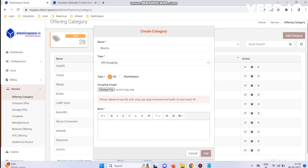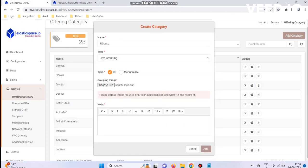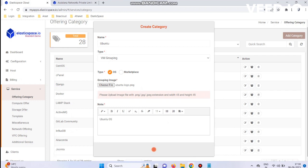Then upload your grouping image file as per the below resolution format, add your note, and click the Add button. It's updated successfully.